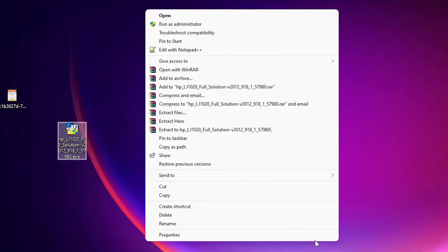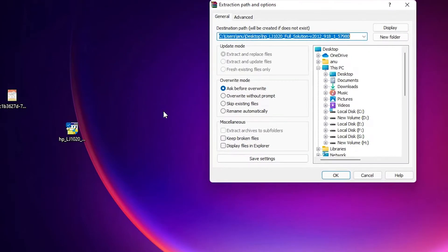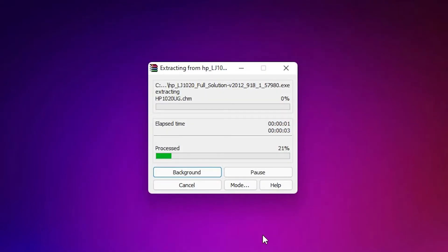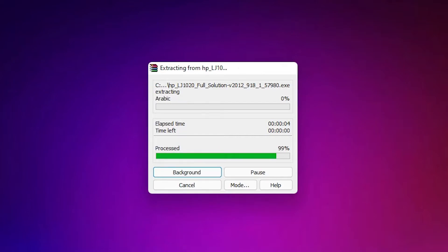Show more options. Here we find extract files. Just click on extract files and click on ok. Now it is extracting our files.